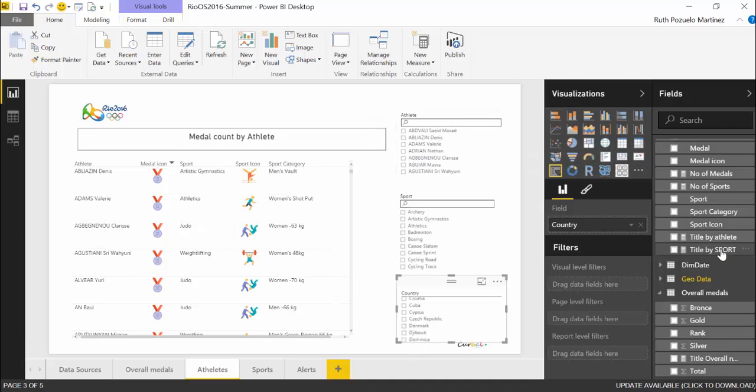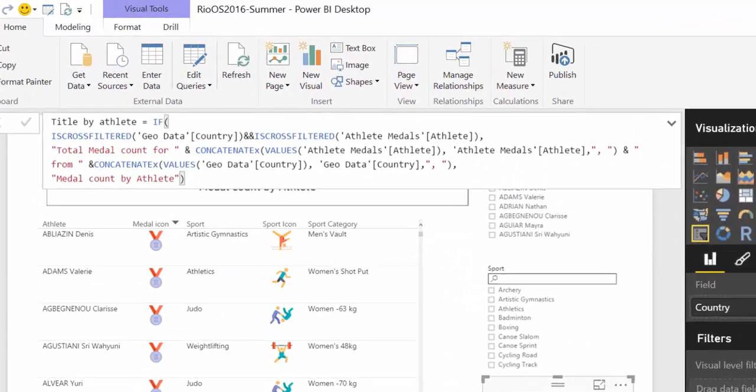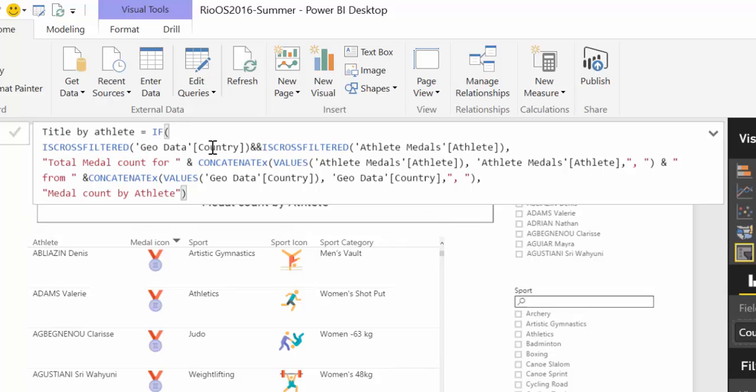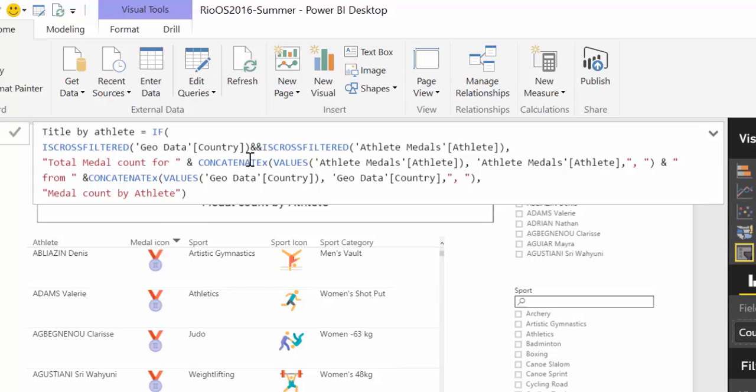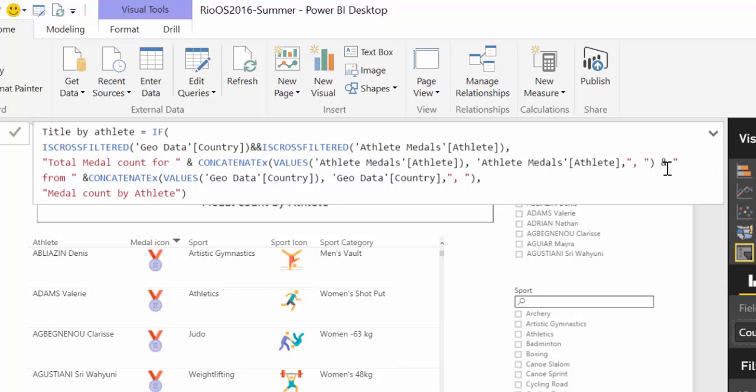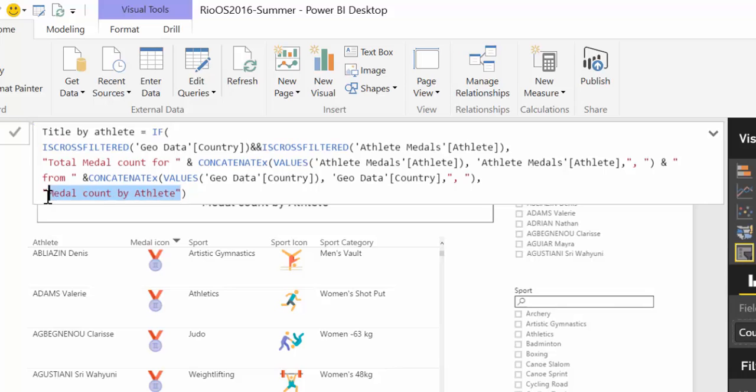Let's get that away. Let's go back. So it says if countries filter or medals are filtered, then show the total medal count. But then I want you to concatenate all the athletes, and then write from and concatenate the countries. If nothing is chosen show medal count by athletes. So it's quite easy, right?